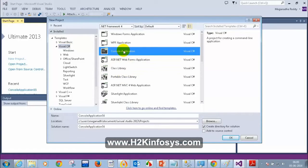For those who just joined the class, you will understand even if you missed the previous classes. This is a completely different topic from what we discussed previously. I am going to create a console application — click OK.